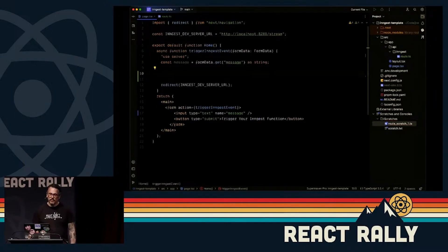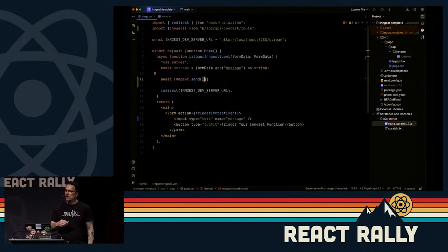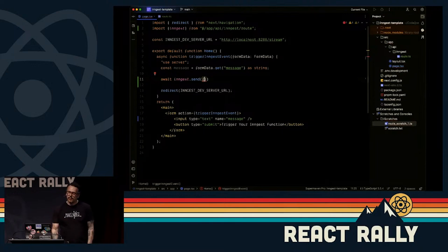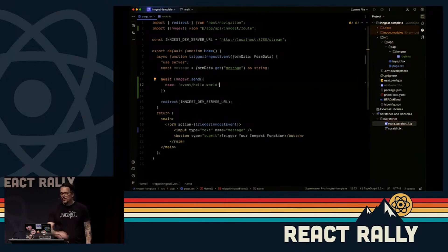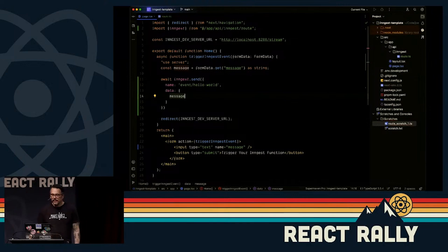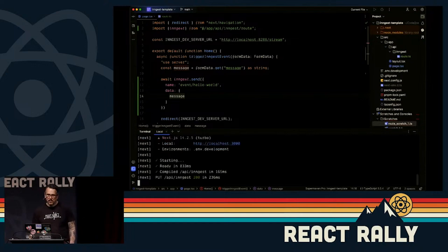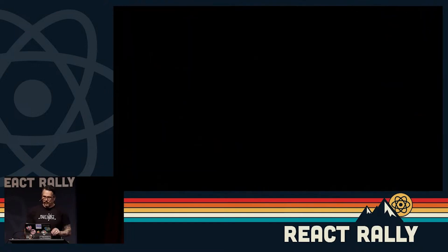Coming back into the server component — this is actually important. Inngest runs server-side, it's not a client-side library. The actual call to send an event needs to occur server-side. You can see 'use server' up there — this is a server component and we're going to send some data along with that event. I'm going to run pnpm dev which starts the development server.